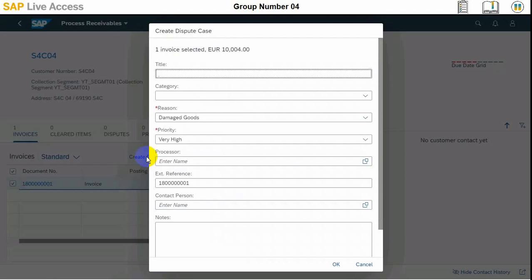Then we need to create the dispute case, and once this dialogue is opened, we need to enter the information here and then press OK.